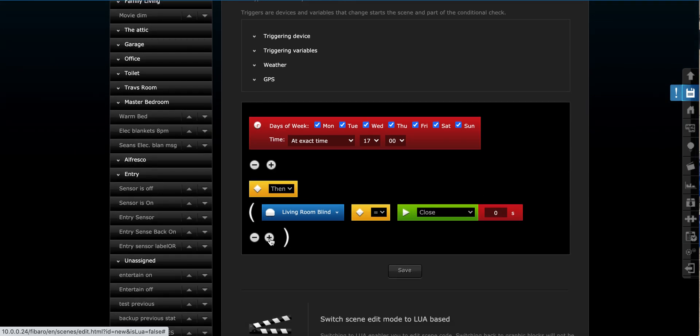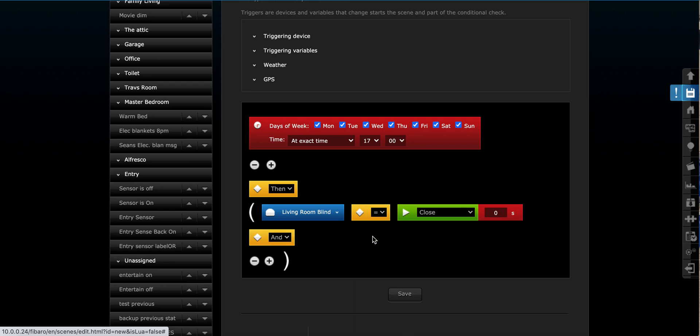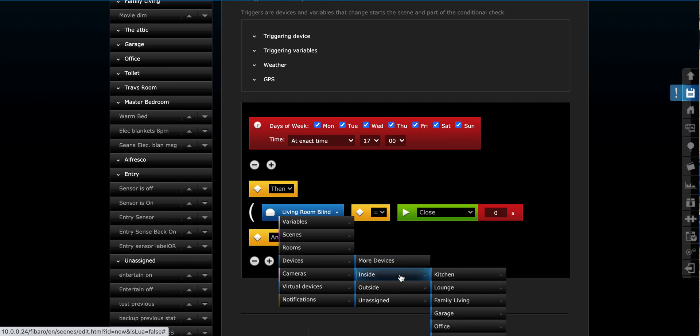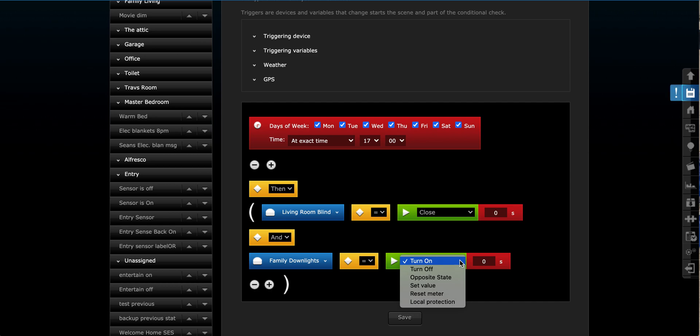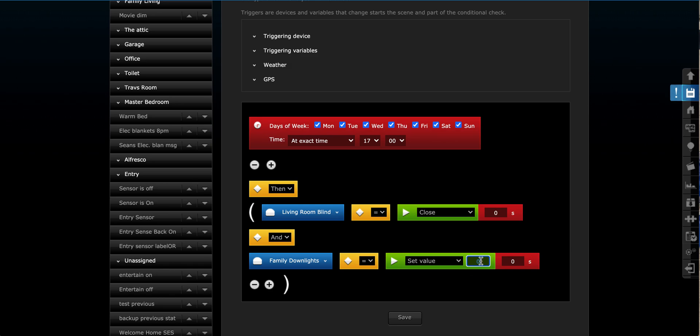We also said we wanted the living room downlights, sorry, the family room downlights to turn on. So we're going to go an and command. We add a command and we go and. We can then choose here on this plus symbol. There we go. On the plus symbol, grab device. And we grab our downlights, which are within our family living room. So we go family downlights. But we don't want them to turn on to whatever they were last on, because it could be at 5% if we're watching a movie or who knows. So instead, we want it to go to a specific value. So we're going to go set value. Opposite state would mean if it's on, turn it off. If it's off, turn it on. That's opposite state. Turn it on, self-explanatory, turn off.